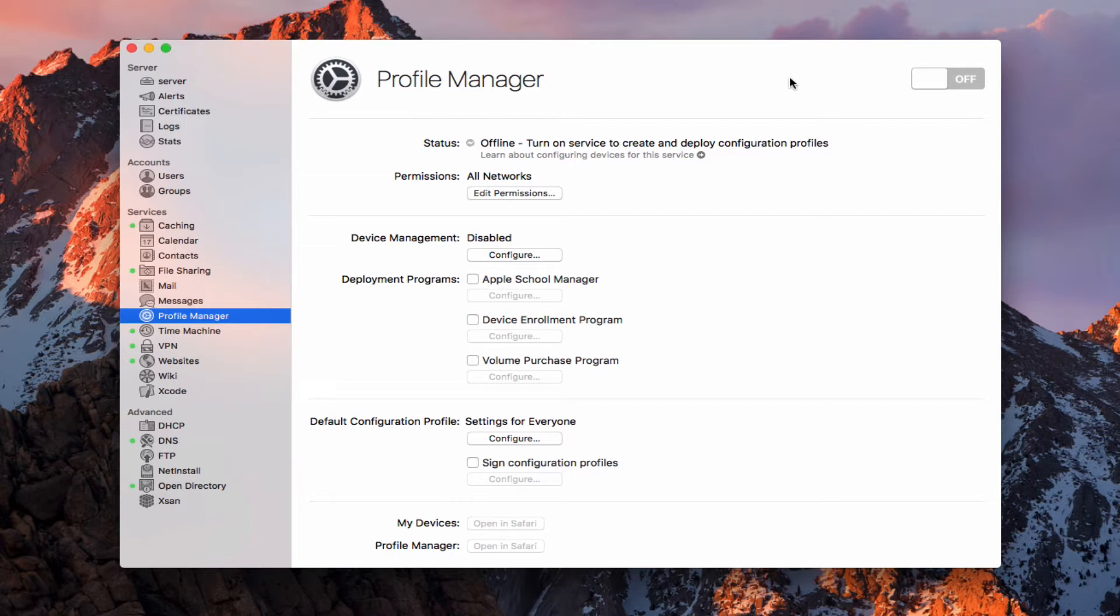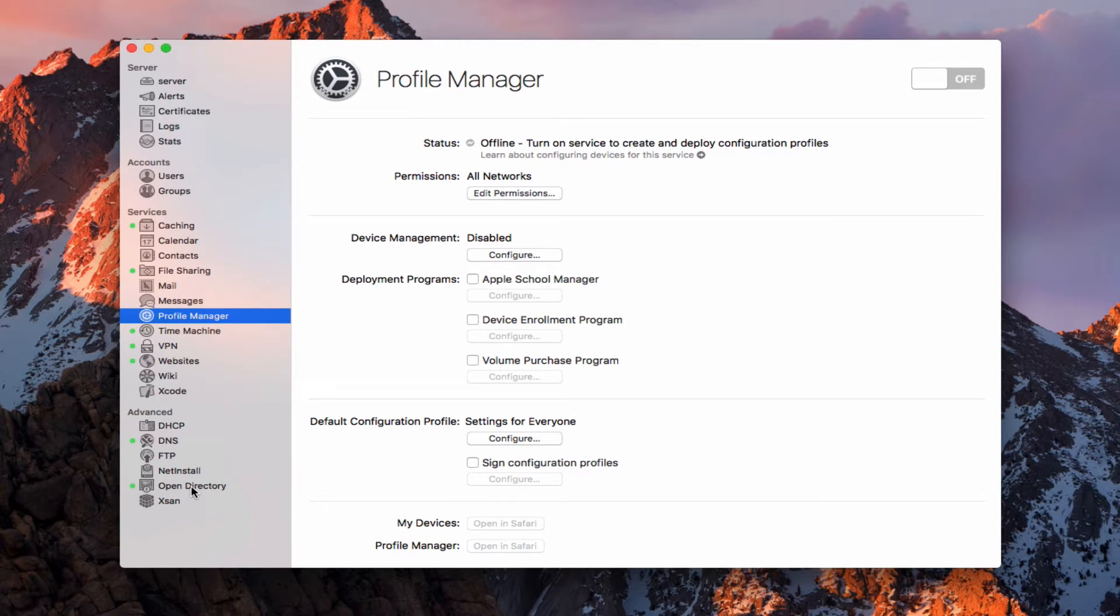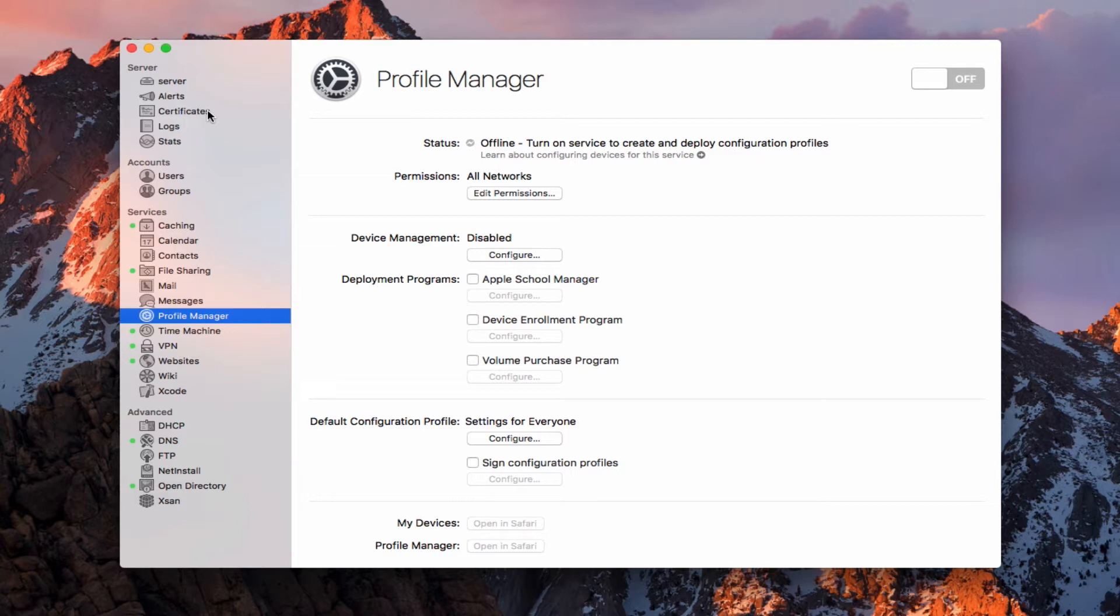We're going to walk through the service today and show you how to get it set up. We're going to take a look at all these different configurations over here. One thing to keep in mind is that you do need to have Open Directory running. You want to make sure that you have that service up and running. The other thing is you want to make sure that you have your certificates set up with your self-signed certificates ready to go. Let's go ahead and take a look at Profile Manager here.